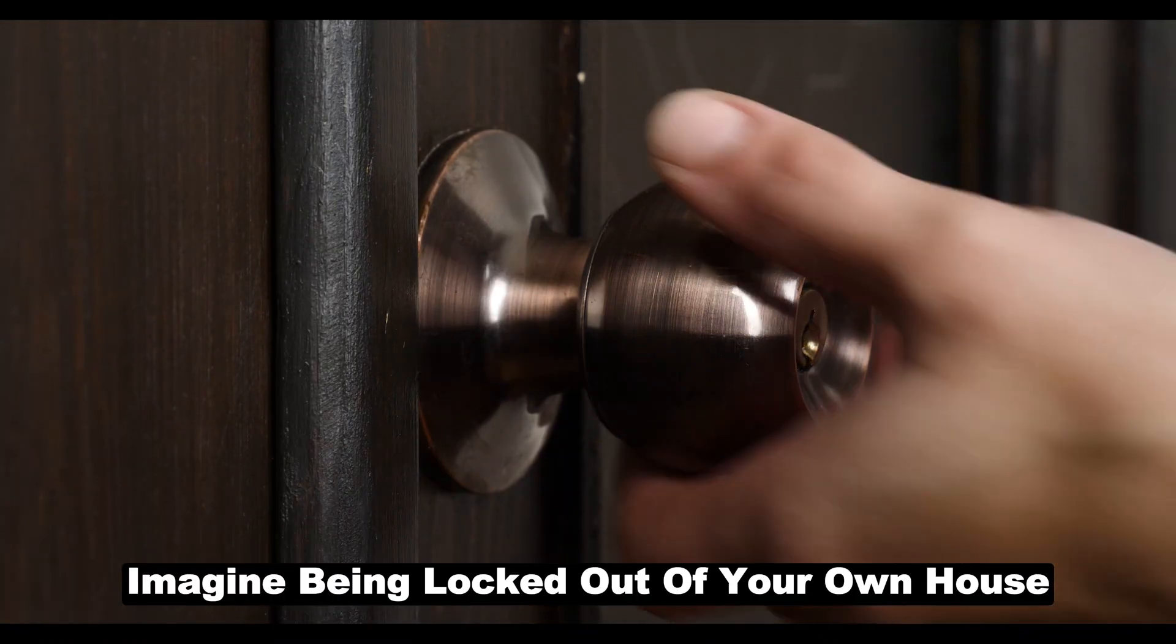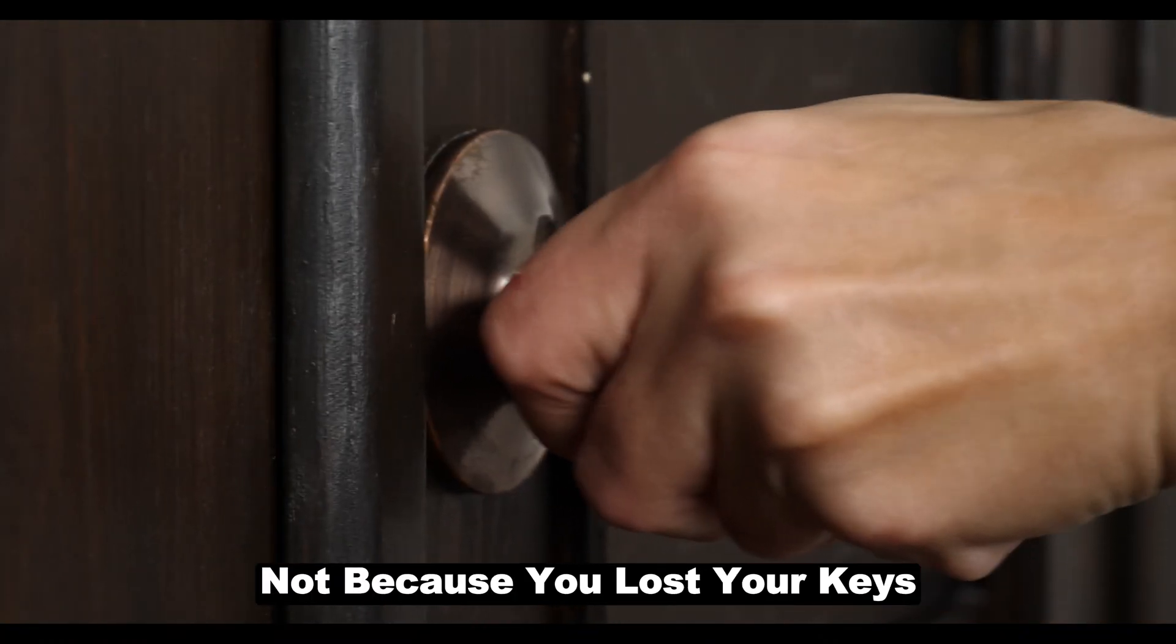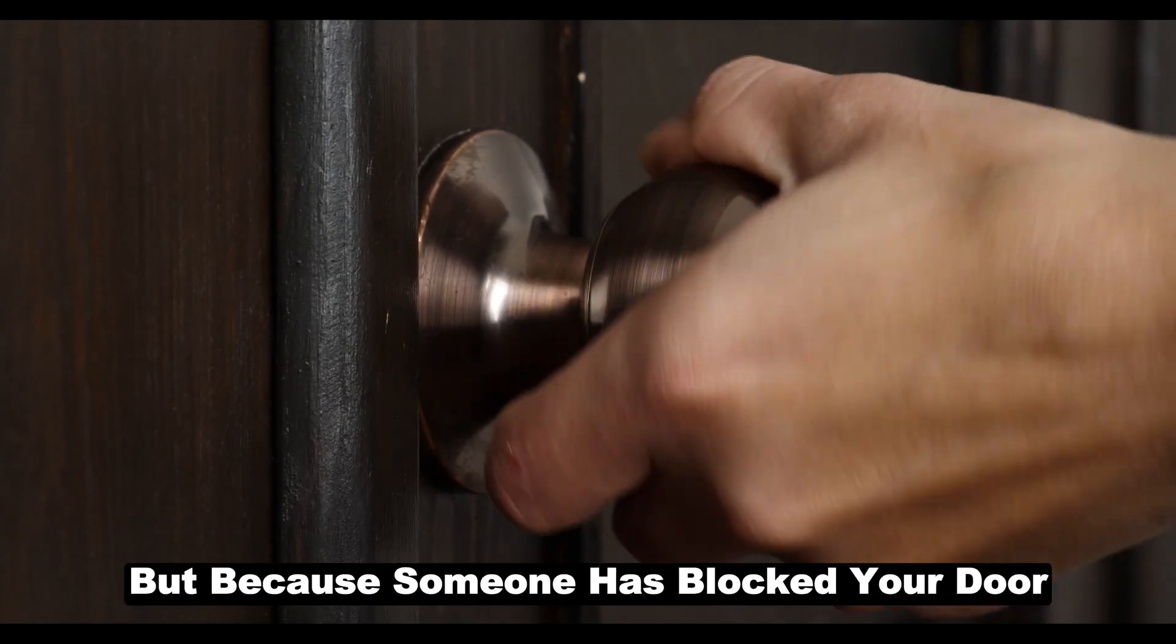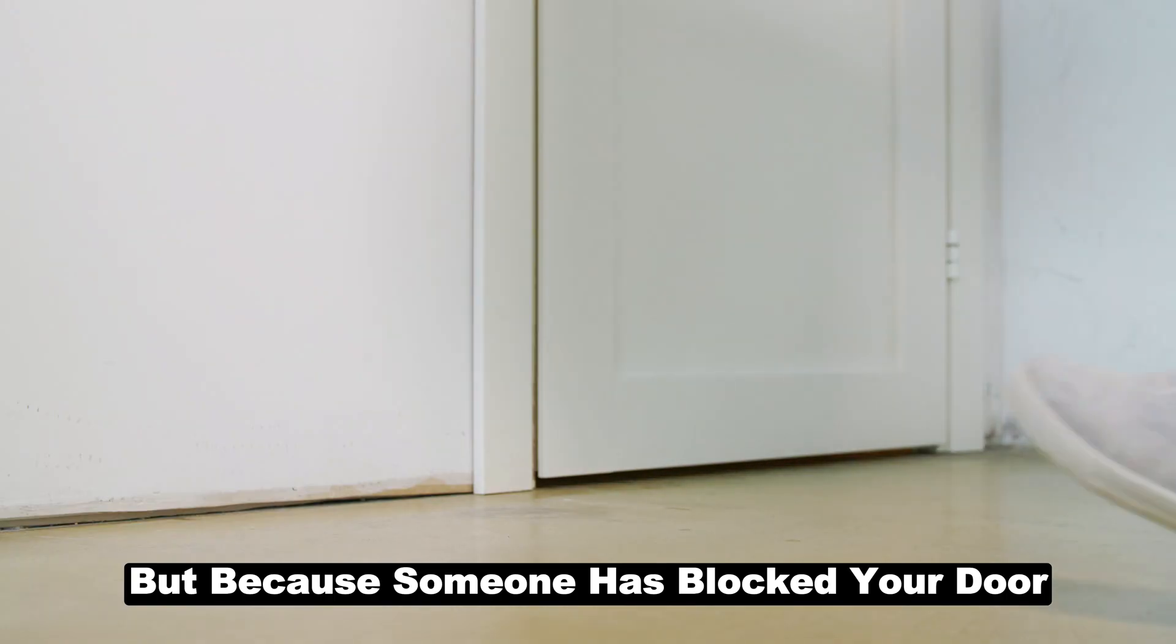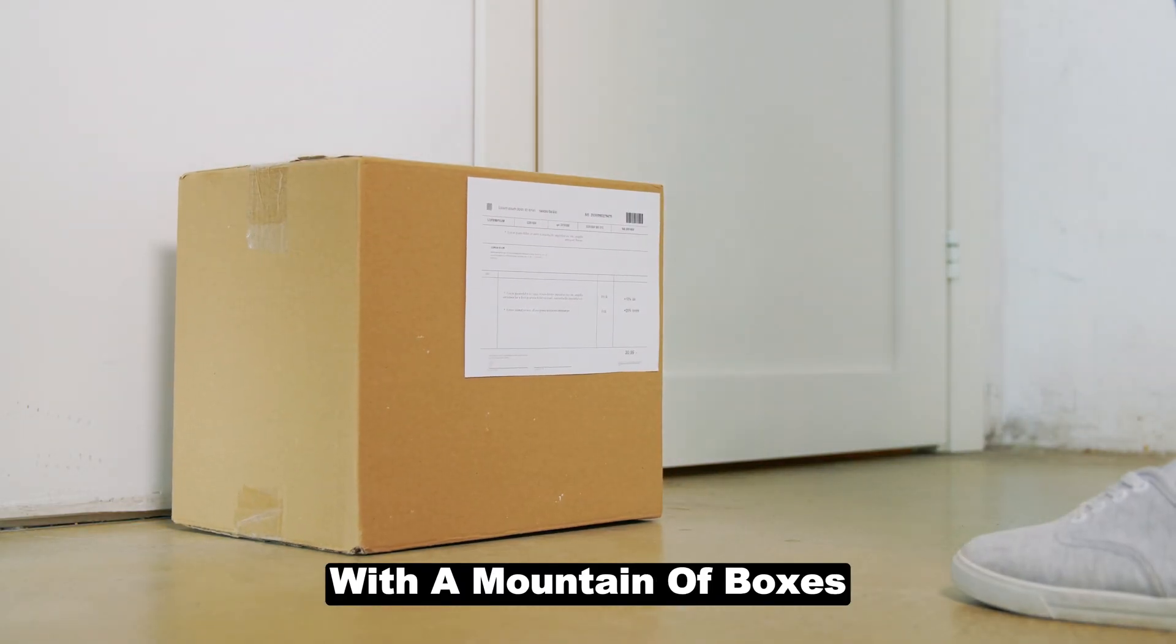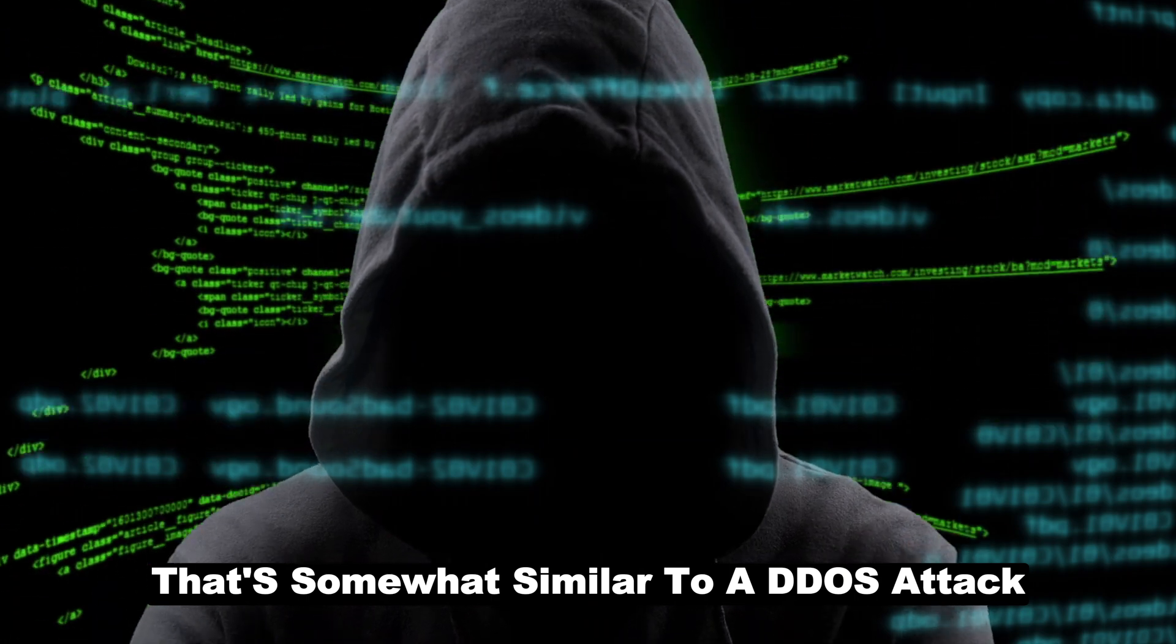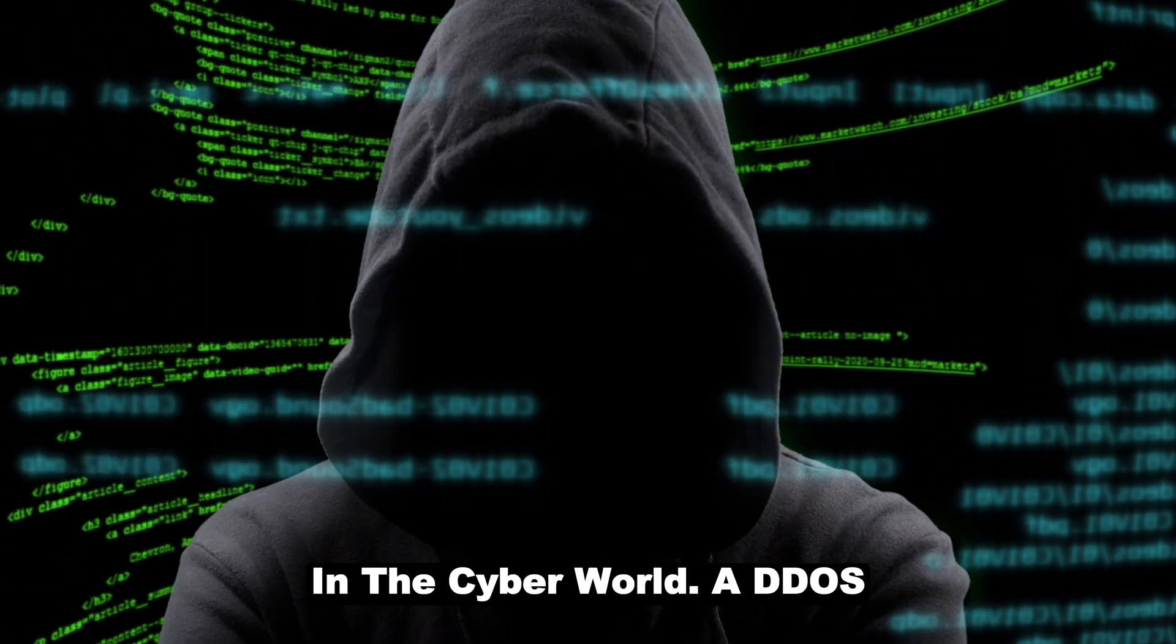Imagine being locked out of your own house, not because you lost your keys, but because someone has blocked your door with a mountain of boxes.